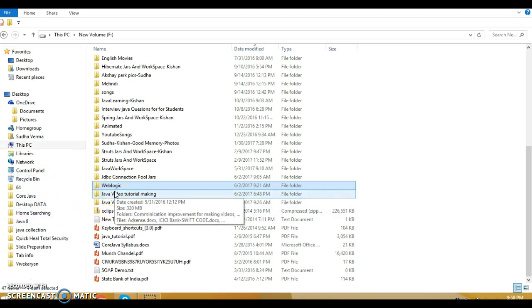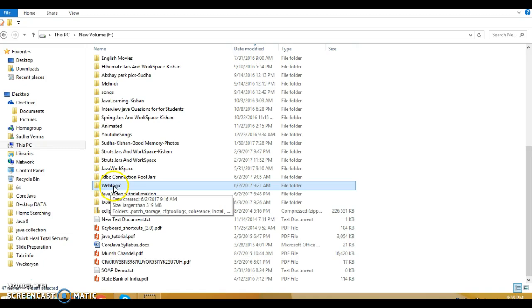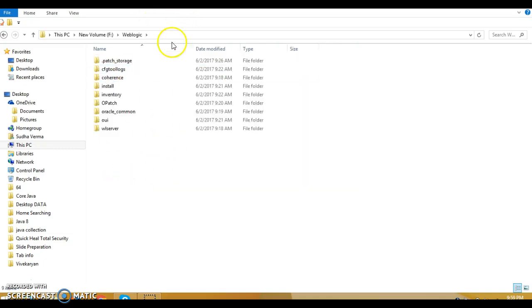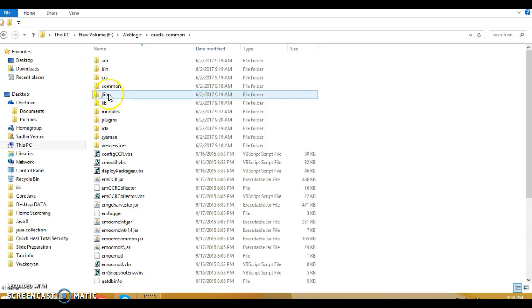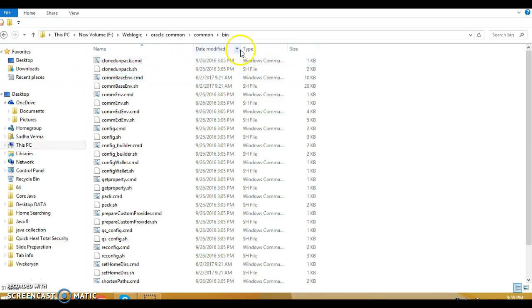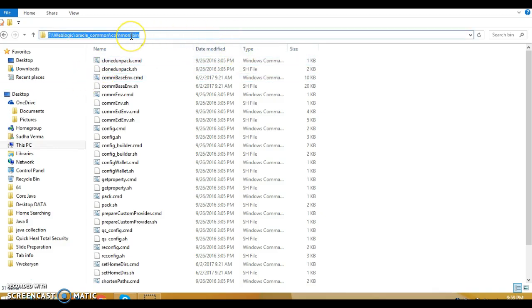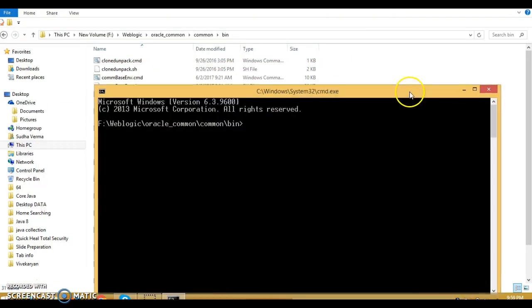In this video tutorial I'm going to show you how to create a domain in WebLogic Server. First of all you need to go to the installation directory where you have installed your WebLogic Server. In that directory there is a sub-directory called Oracle underscore common. Go to this and then go into common and inside common we have a bin. Open a command prompt here by typing cmd.